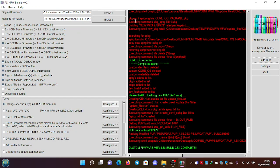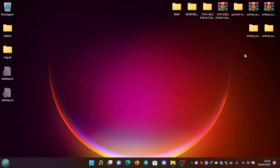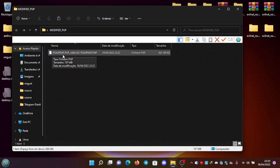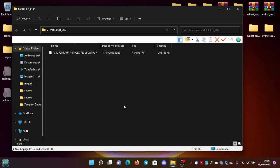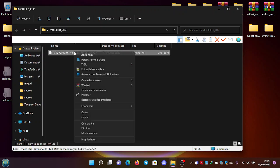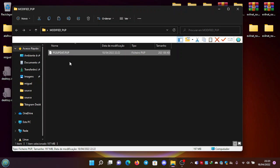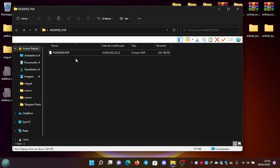So we close this, and it should be in this folder. We open the folder, and there it is: PS3UPDATE.PUP underscore 4.88.CEX/PS3UPDATE.PUP. We rename this to PS3UPDATE.PUP, and it should be ready to use.